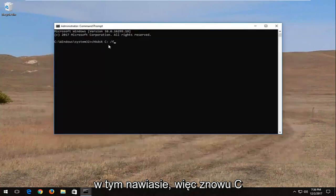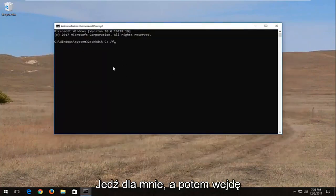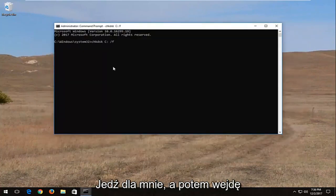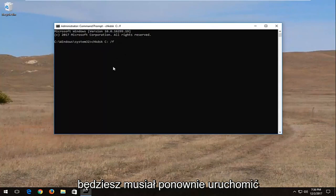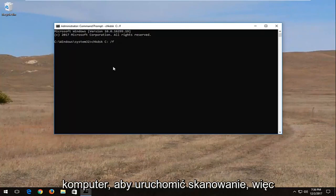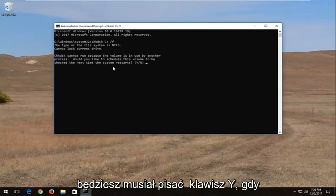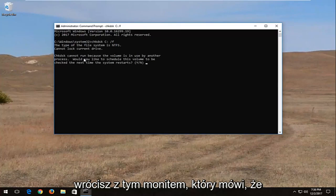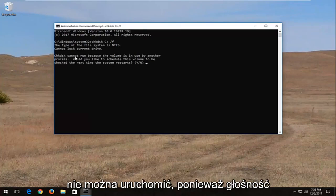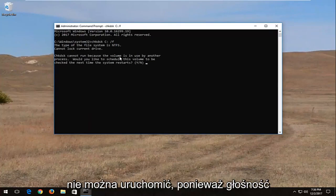So again, C drive for me. And then I'm going to hit enter. You are going to have to restart the computer in order to run the scan. Once you see the prompt that says chkdsk cannot run because the volume is in use, you're going to have to type the Y key on your keyboard.